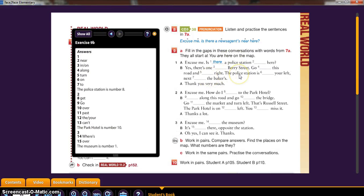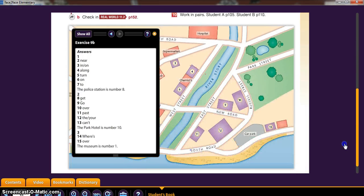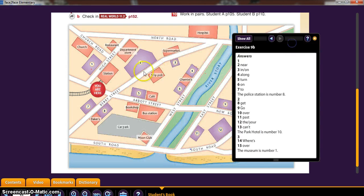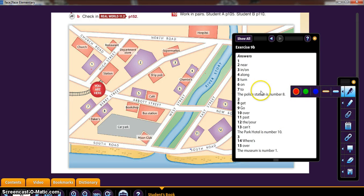Yes, there's one on Berry Street. Yes, there's one near Berry Street. Go along this road and turn right. The police station is on your left next to the Baker's. Checking it here — up here, turn right. Next to the Baker's, number eight. We're going to cross that out. That would be the police station. We're going to mark police station — that would be number eight next to the Baker's.